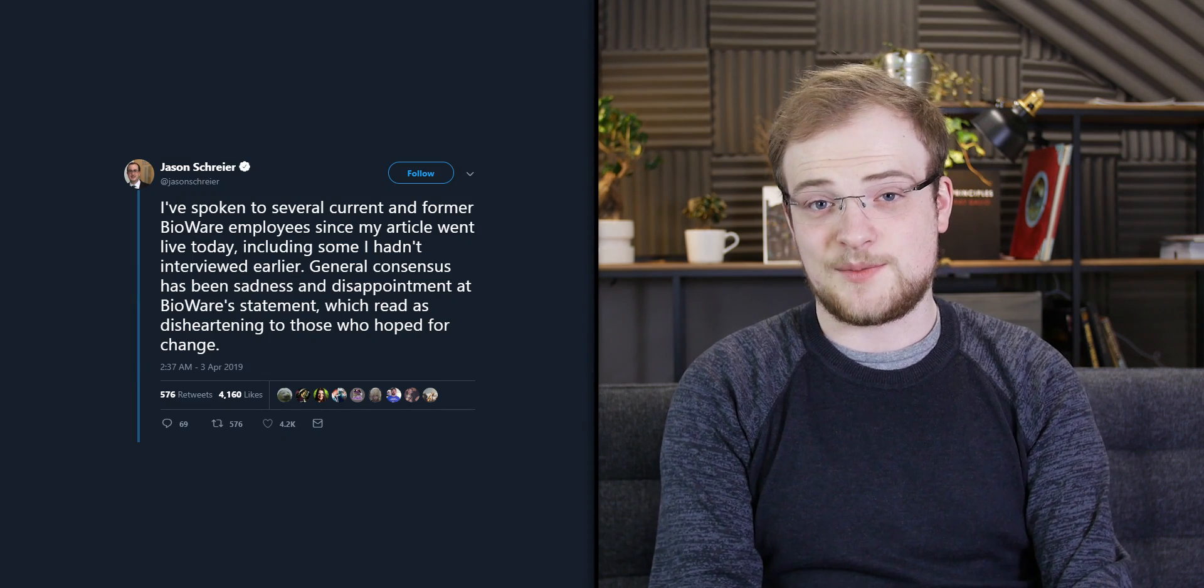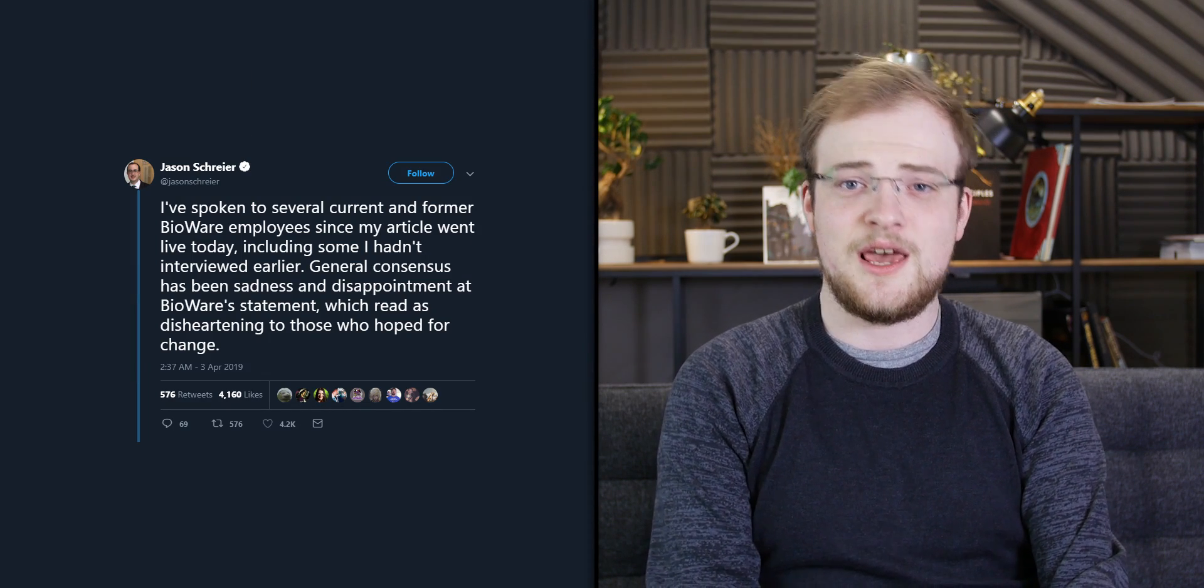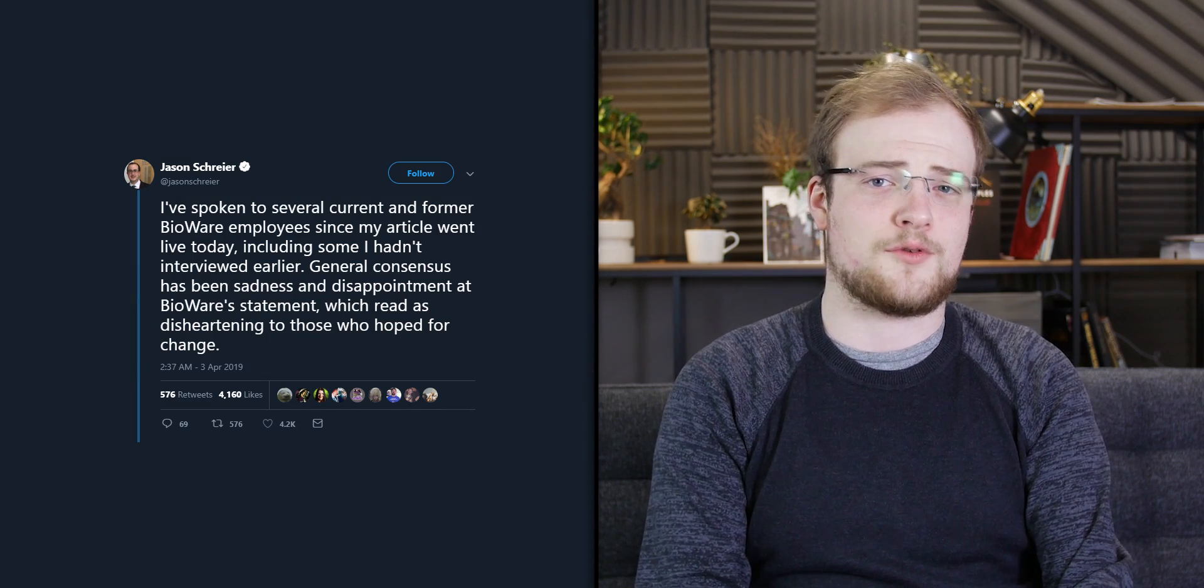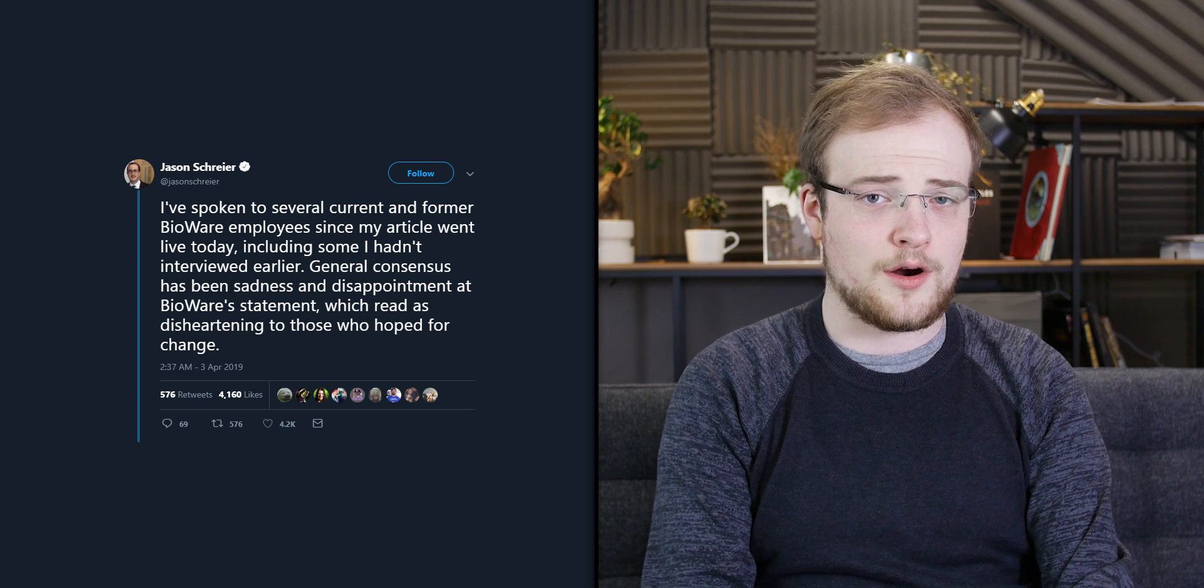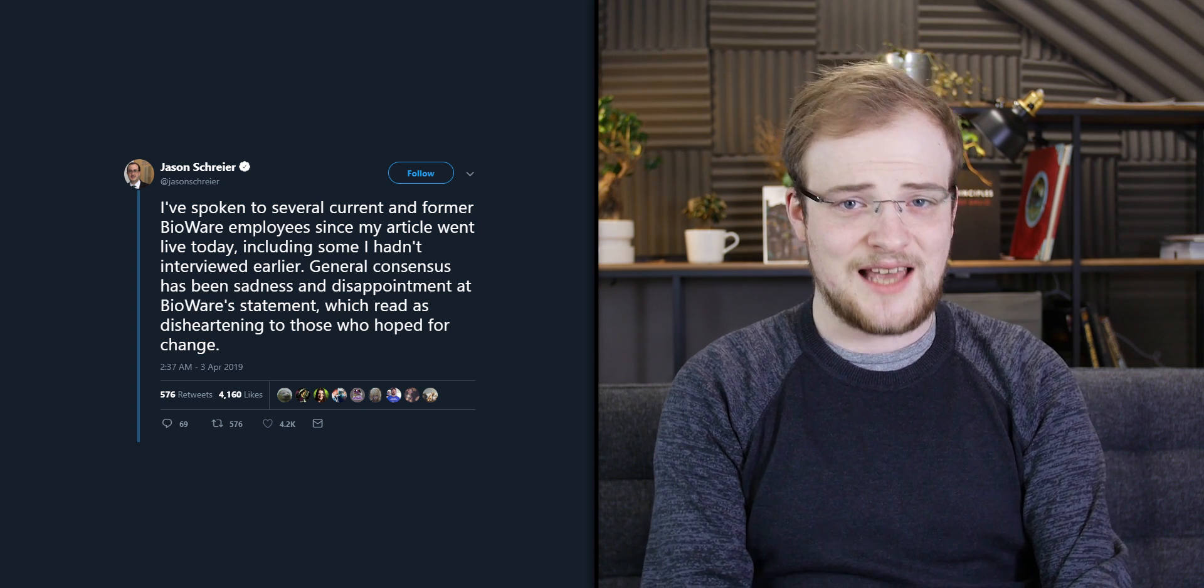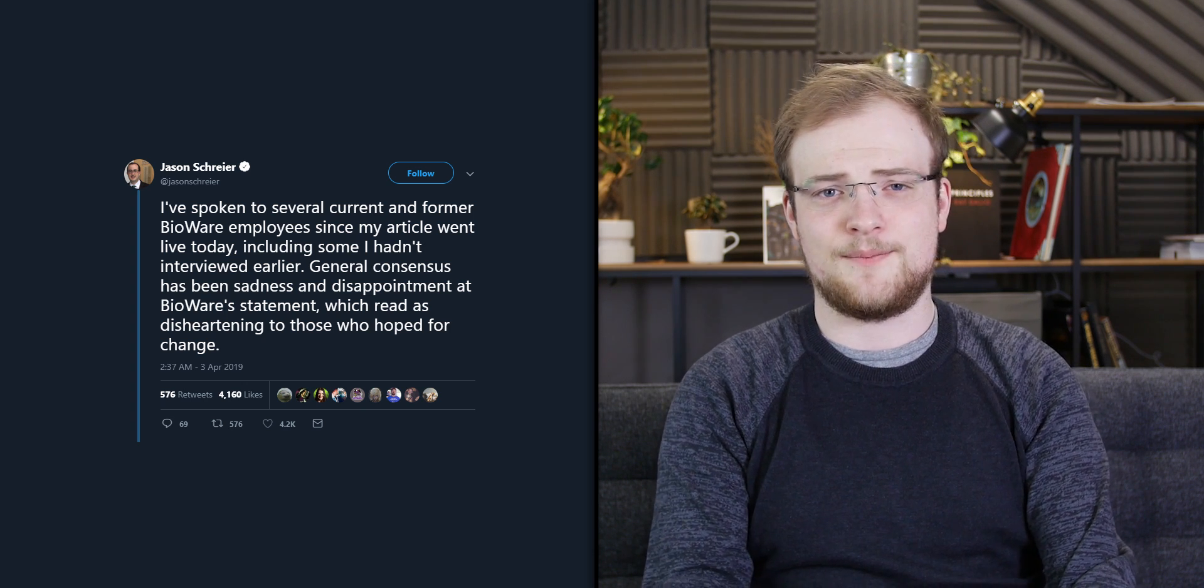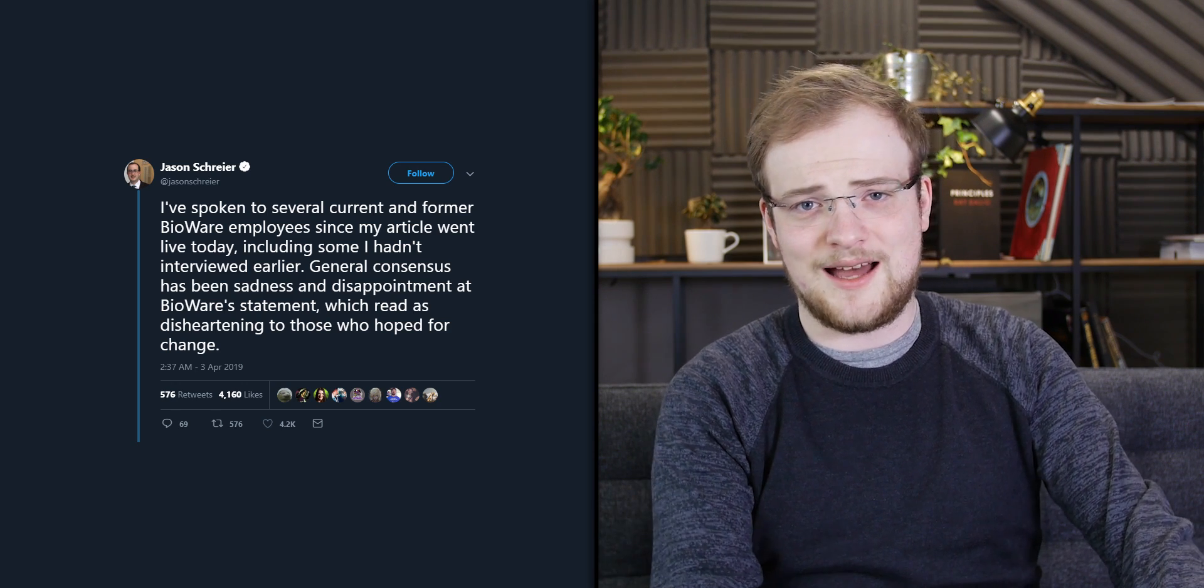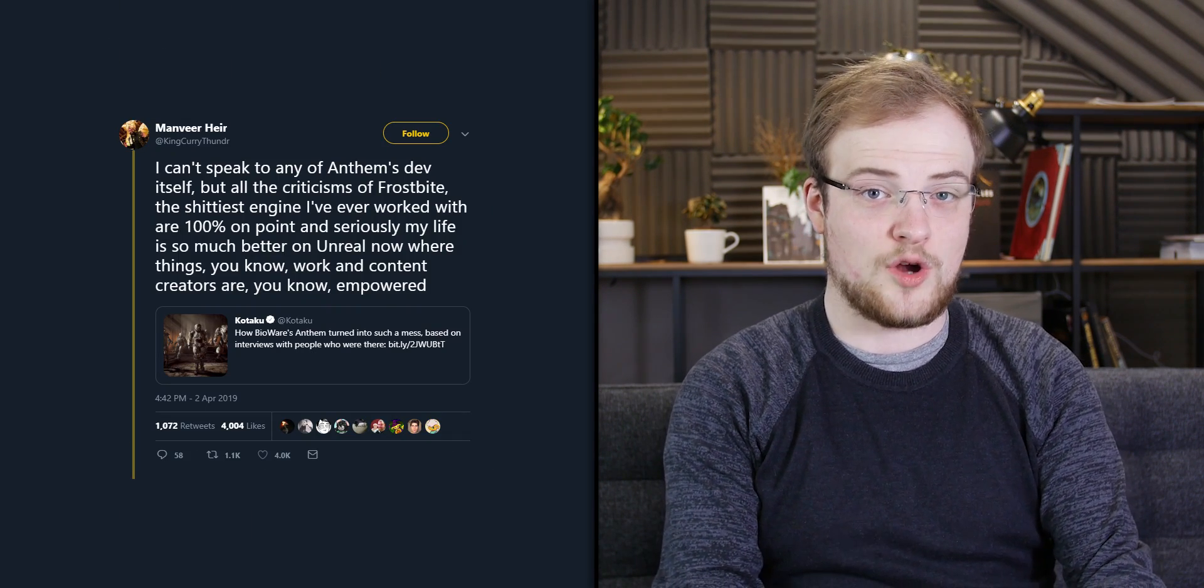Now, since this broke, we've seen a trickle of other statements. Jason said that he heard back from many other employees, including people who were not a part of the report, and that they were saddened and disappointed by the response that BioWare had. We then saw a series of tweets from Manvir Hare, who, of course, worked on Mass Effect Andromeda.